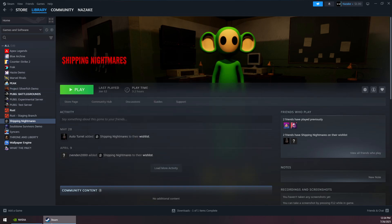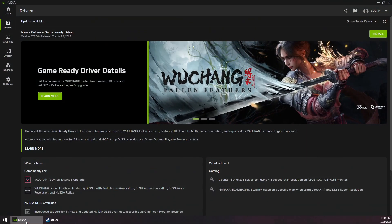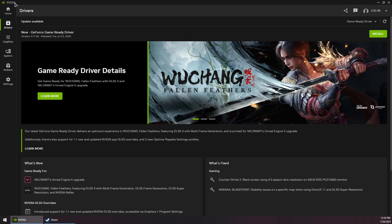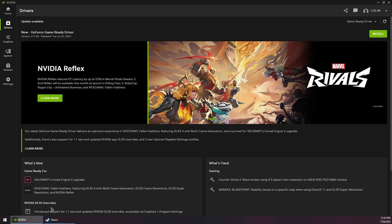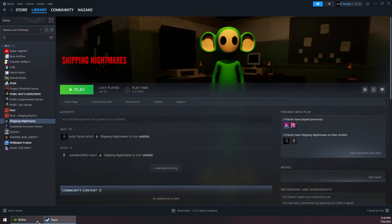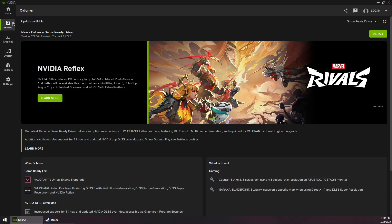The second step is to open your NVIDIA or GPU application to check for updates. If you have an NVIDIA GPU, download and install the NVIDIA app, then go to the Drivers section.